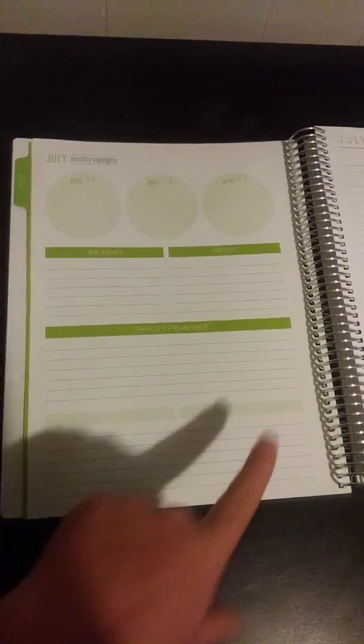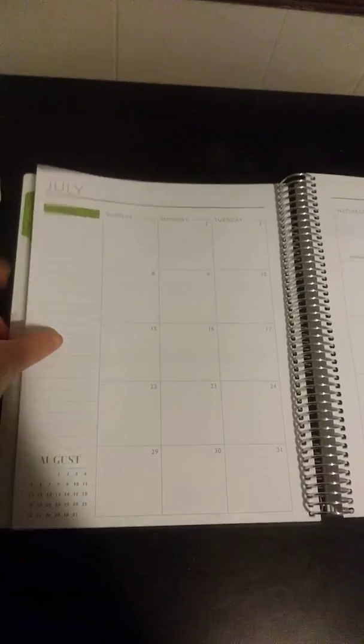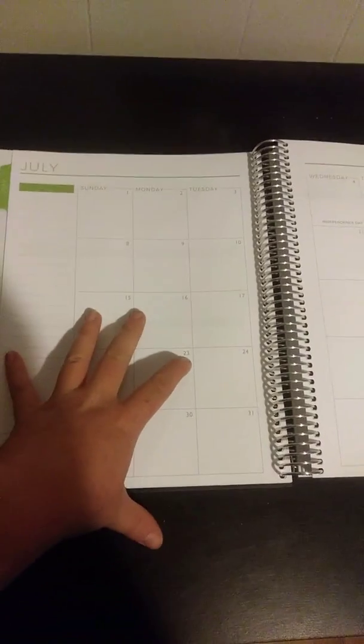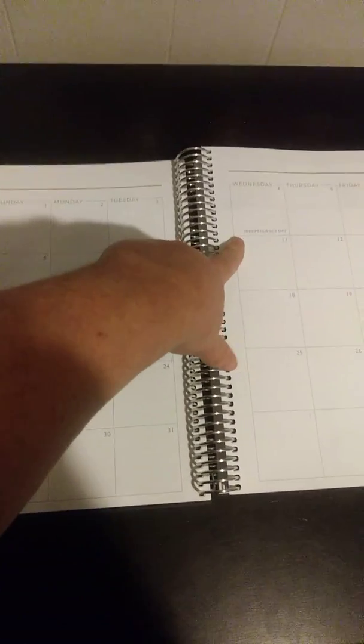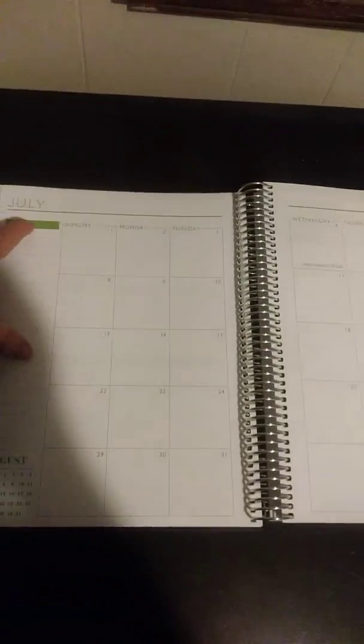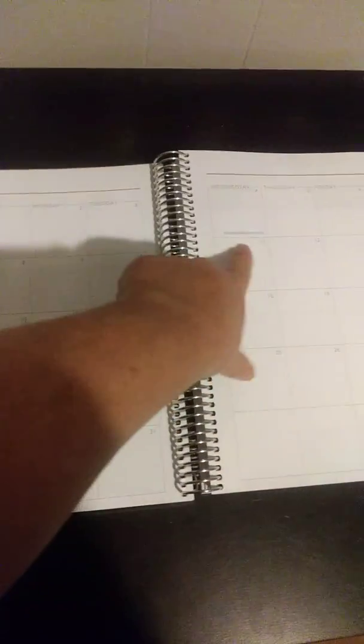You get a notes page and then a full month layout. What I really like is that they put the holidays in there for you. So this is July, so July 4th is Independence Day. Each month has what holidays in it so it's there for you.